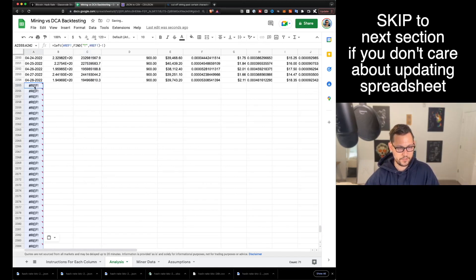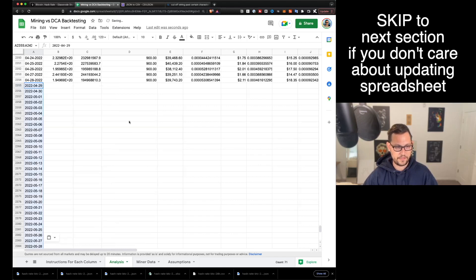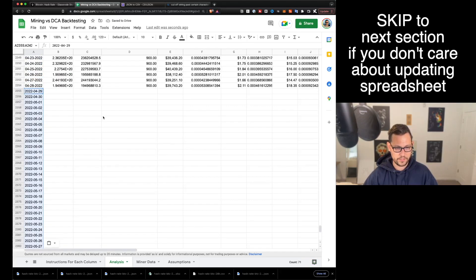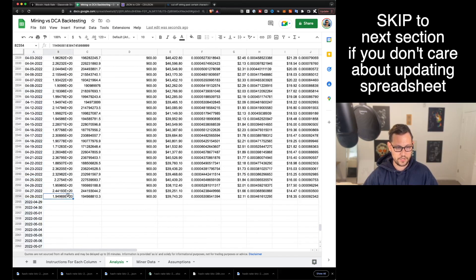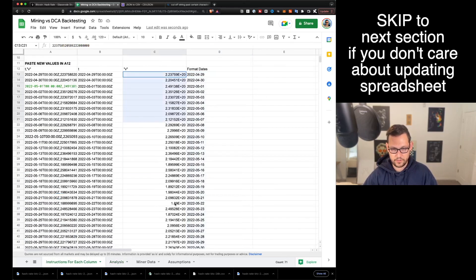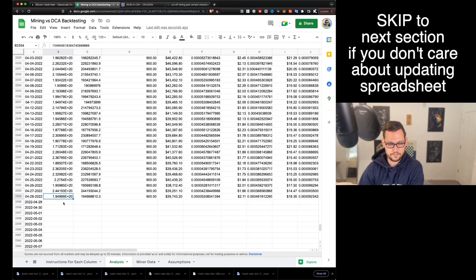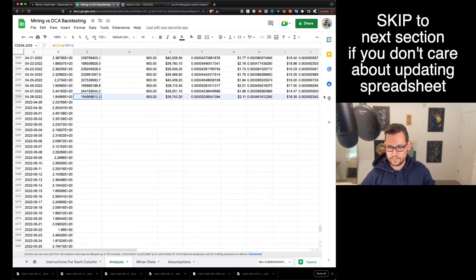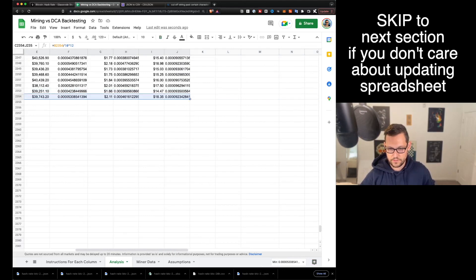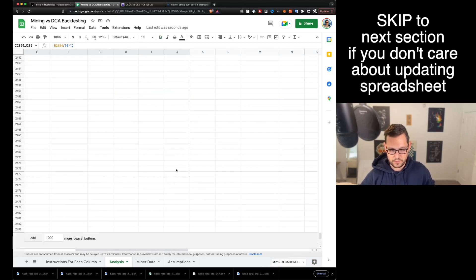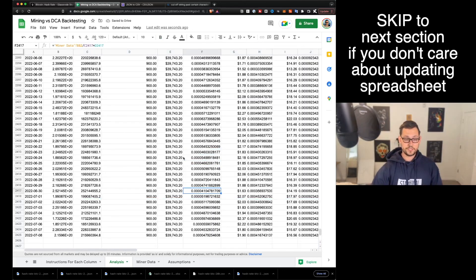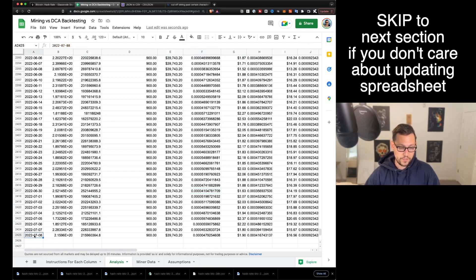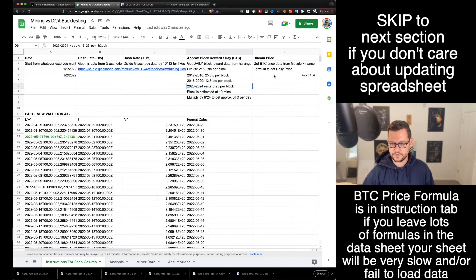Now that we've formatted our dates, let's scroll down, copy all of these, and head over to the analysis tab. We'll enter some rows below and right-click to paste values only. Now we're caught up on dates. Next we want to catch up on the hash rate column — we'll copy all of those values and do the exact same thing, pasting values only. The rest of these columns are formulas, so we can just scroll them down. Now we have fully up-to-date hash rate data from Glassnode.